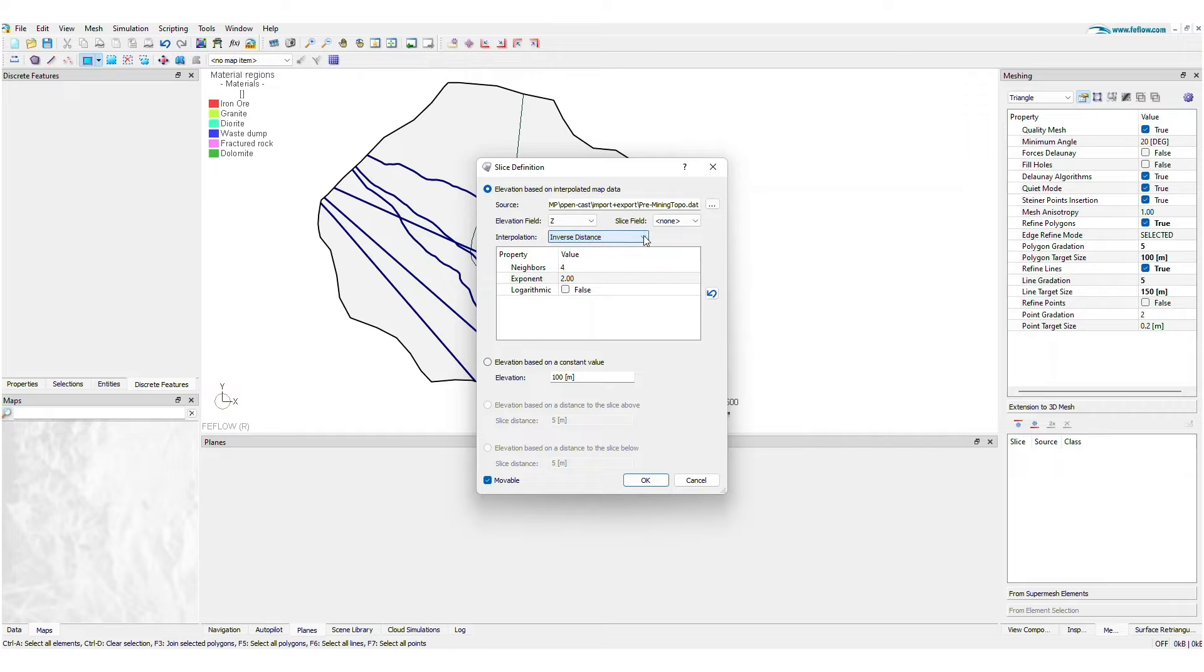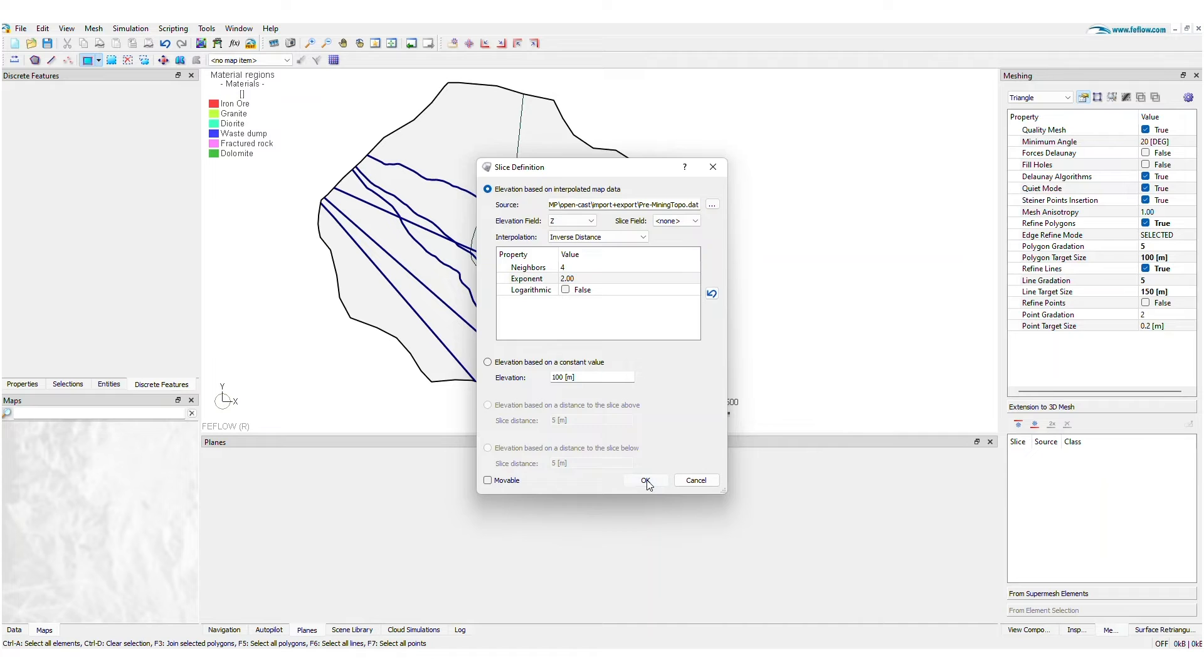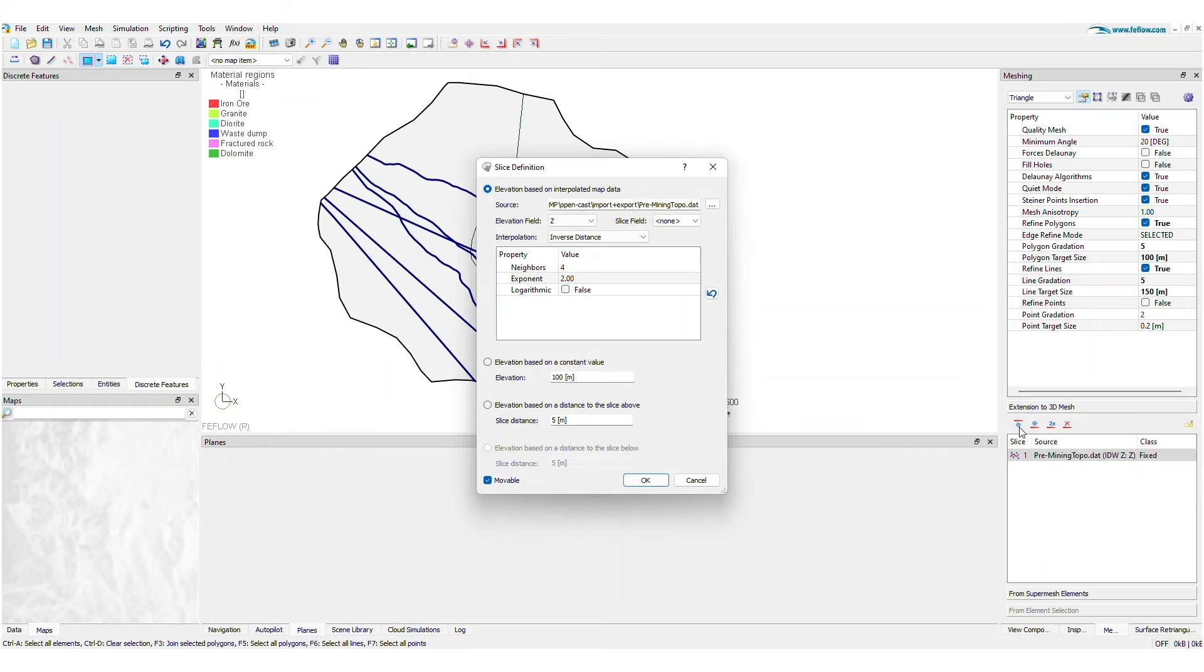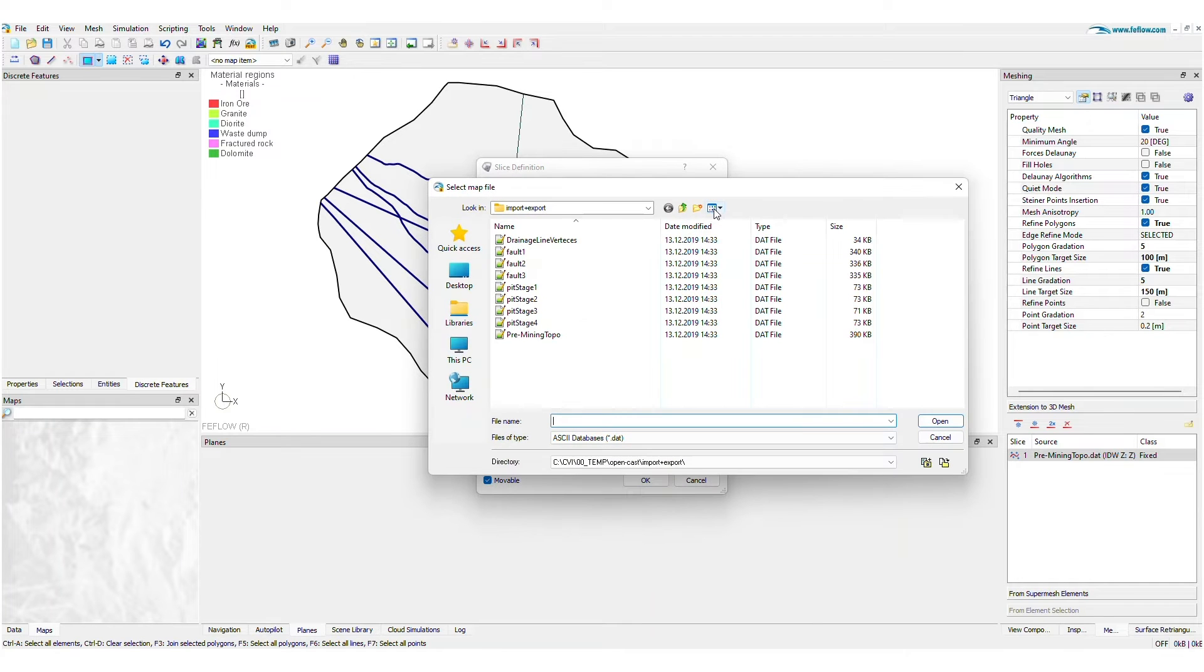Slice classes, both movable and fixed, are also supported. Elevation data can represent geological contacts, mining plans, geotechnical structures, and more.